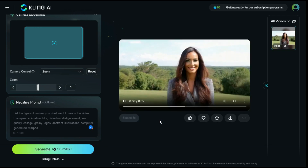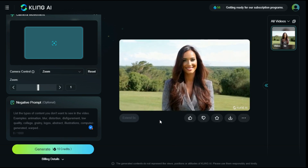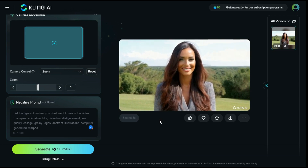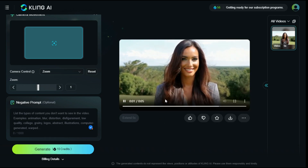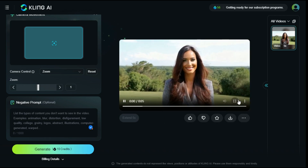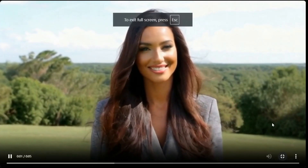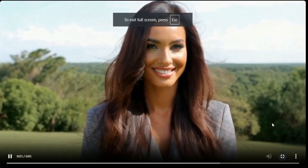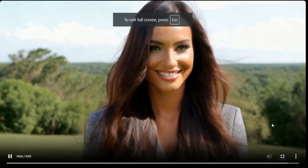In a short time, it has generated a video according to our prompt. You can see that it has provided an amazing animated video as per our prompt — the result is really astonishing.